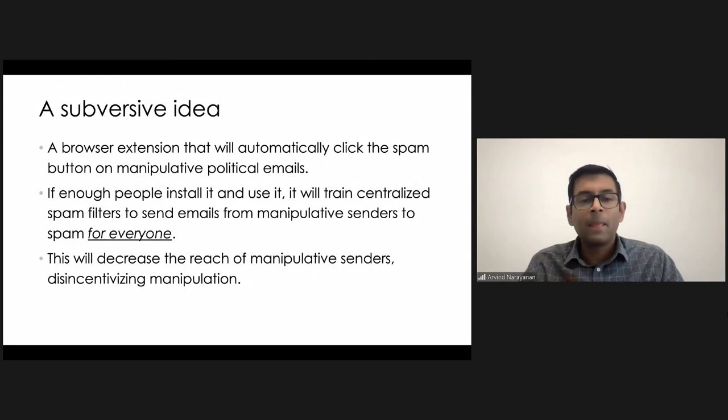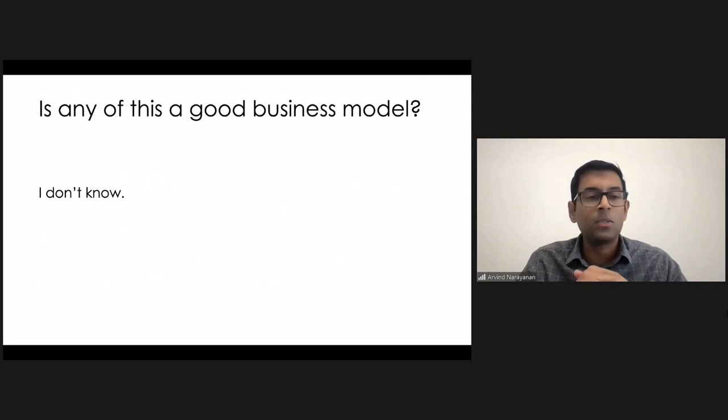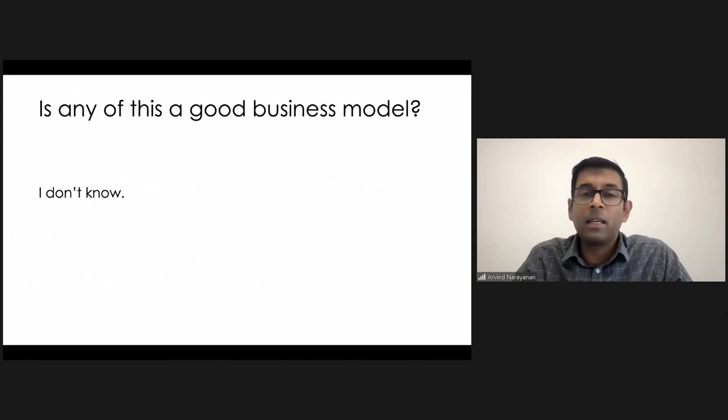So one last thought here is that someone might say, is any of this a good business model? Why would companies want to do this? I honestly don't know. They might not be, but on the other hand, they might be.